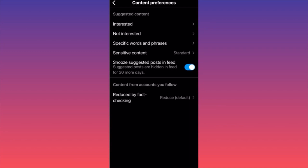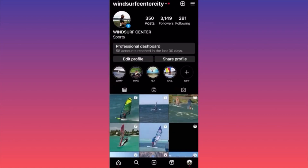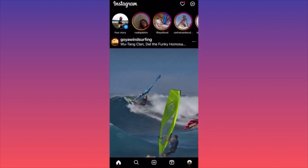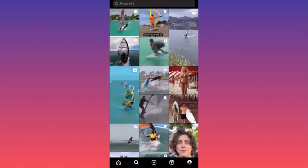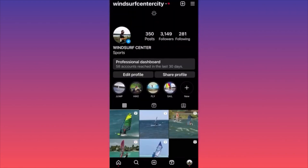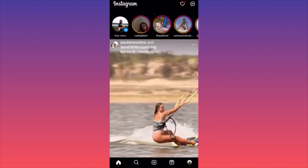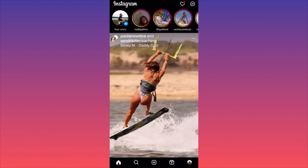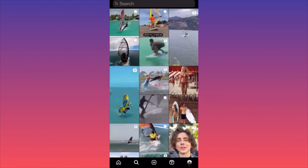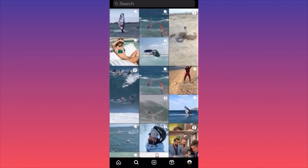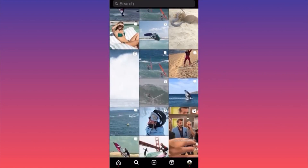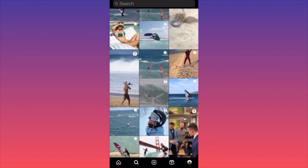Suggested posts are Instagram's way of testing what you might like — they're not guaranteed to match your interests. The algorithm wants to understand your preferences so it can show you ads you're more likely to engage with, which increases conversion rates and brings more advertisers to the platform. After snoozing suggestions, when you go back to your feed you'll get content mostly from people you follow, and when you click search, you'll also see mostly content related to your interests.